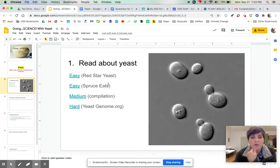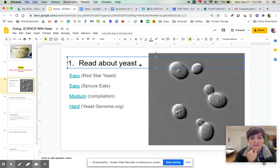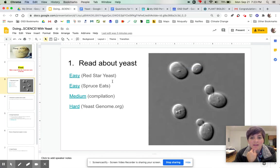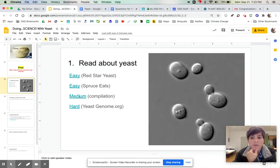Like the temperature that it likes best to ferment at and the types of sugars that it likes to eat. And then I have a compilation of articles in this medium level read that talks a little bit more about yeast fermentation and what that is.